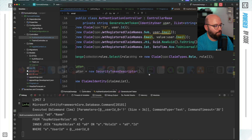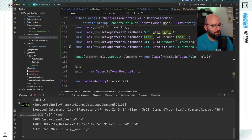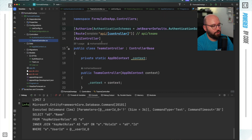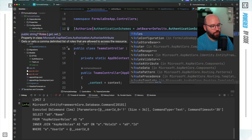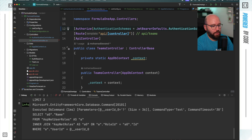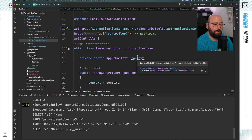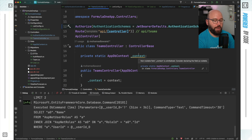The last thing I want to show is how to define accessibility per role. In the Teams controller, on the Authorize attribute I add a comma and then Roles = "Team". Now only users who are authenticated and are part of the Team role can access this controller and all of its endpoints.